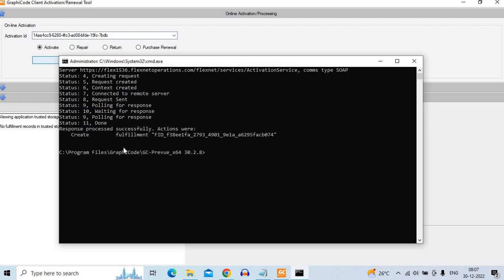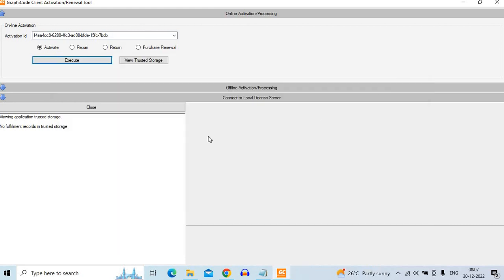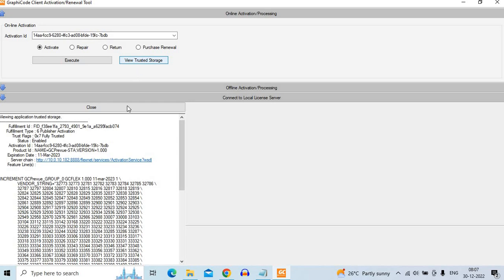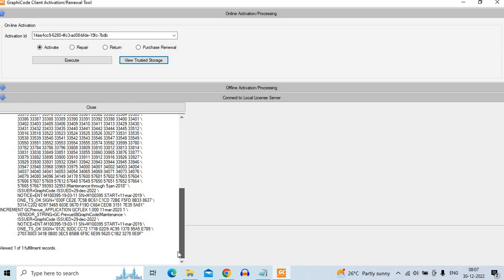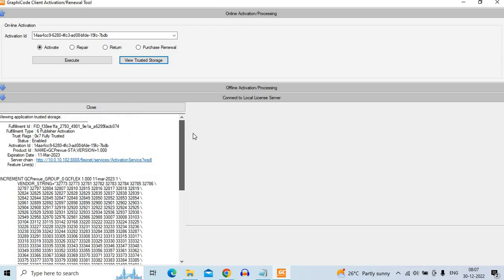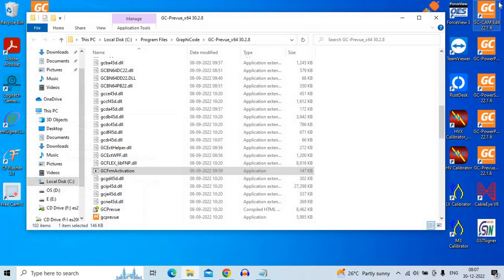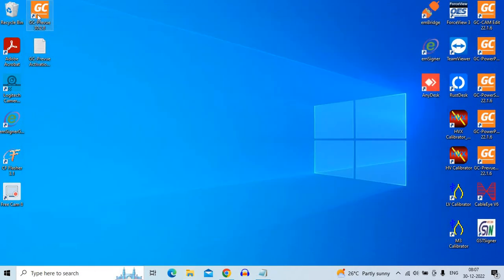And you have the process. And then it gives a new fulfillment ID. Saying that this license has been utilized or it is fulfilled. So close this window again. Click on view trusted storage. And then you will find that it is again enabled with a new fulfillment ID. And now your software should run, close this window.